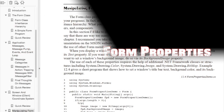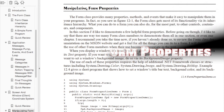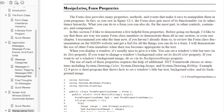Welcome to this video. Today I want to talk about manipulating form properties. In the previous video, 12-1, Introduction to Windows Form Programming, I showed you how to create a simple form. Let's take a look at that right now.